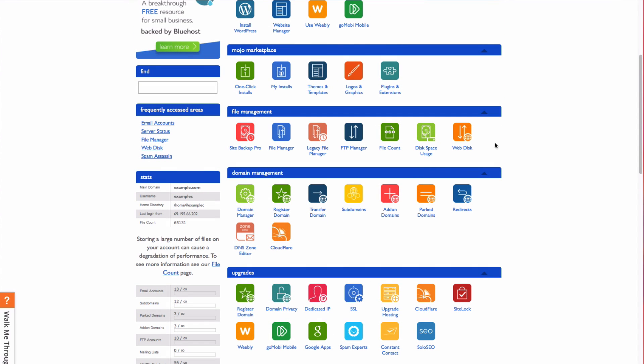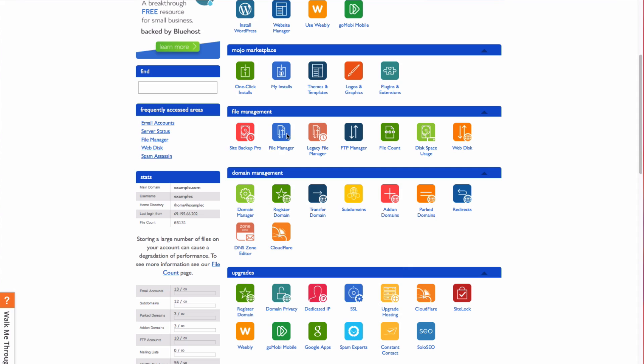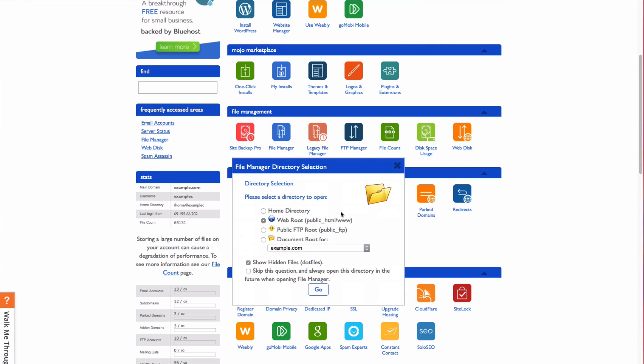Back in your cPanel, scroll to the file management section. Select your file manager and choose the web root if prompted.